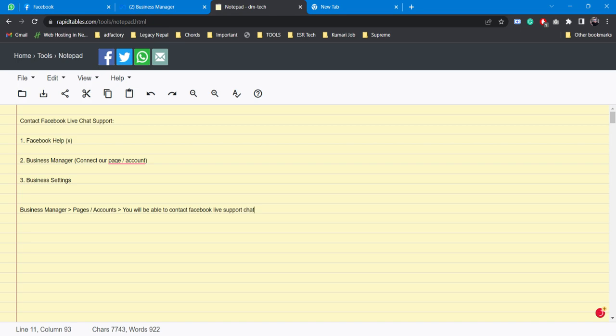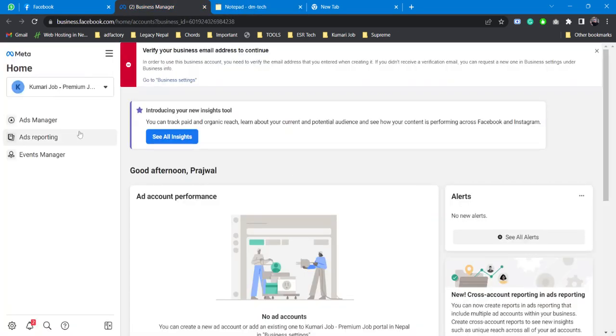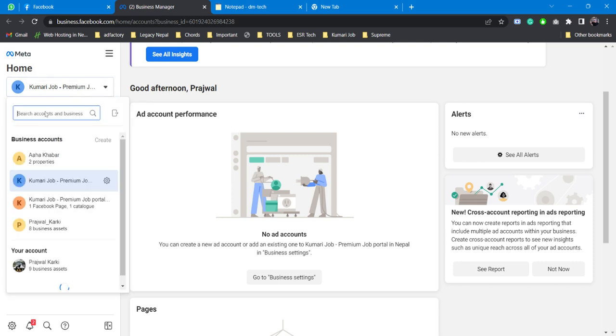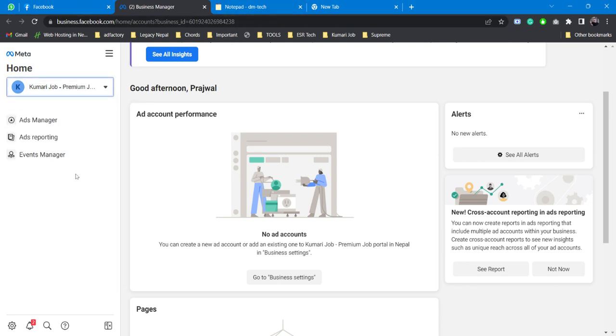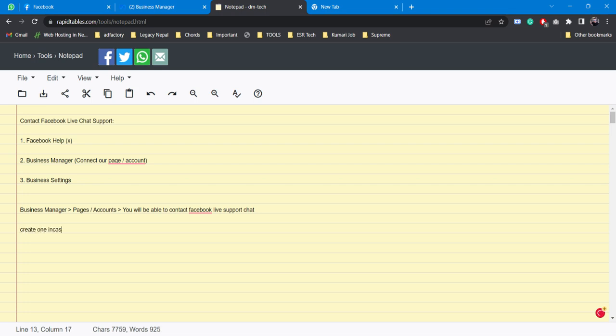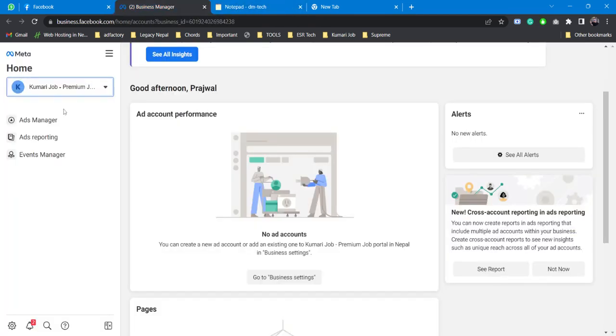It's pretty simple. As I mentioned, the first step is to go to Business Manager. Since I already have some Business Manager accounts, I have this by default. If you don't have any Business Manager account, you need to create one. This is the first step.